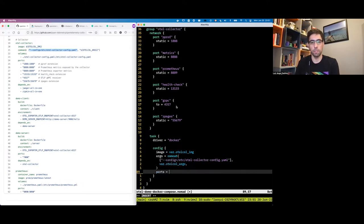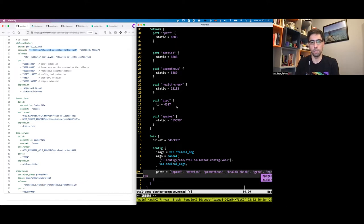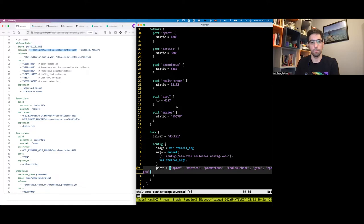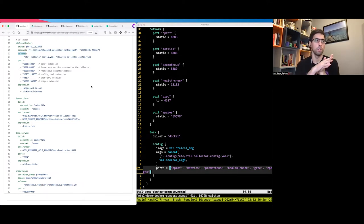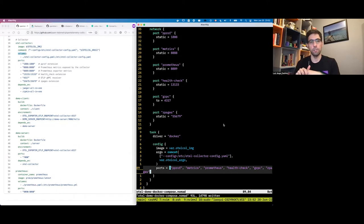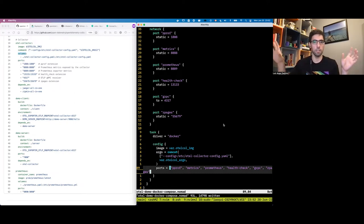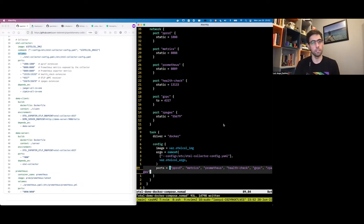We also need to map all the ports to the container. Since there's only one task, all the ports go into that same task — the collector. Another new thing we haven't seen yet is volumes. In Docker Compose, volumes map files and directories from the host inside the container. In Nomad, this is not a good practice because Nomad runs things across the whole infrastructure, so you cannot rely on specific files or state on a specific machine. Everything you want to run needs to be shipped with the job.